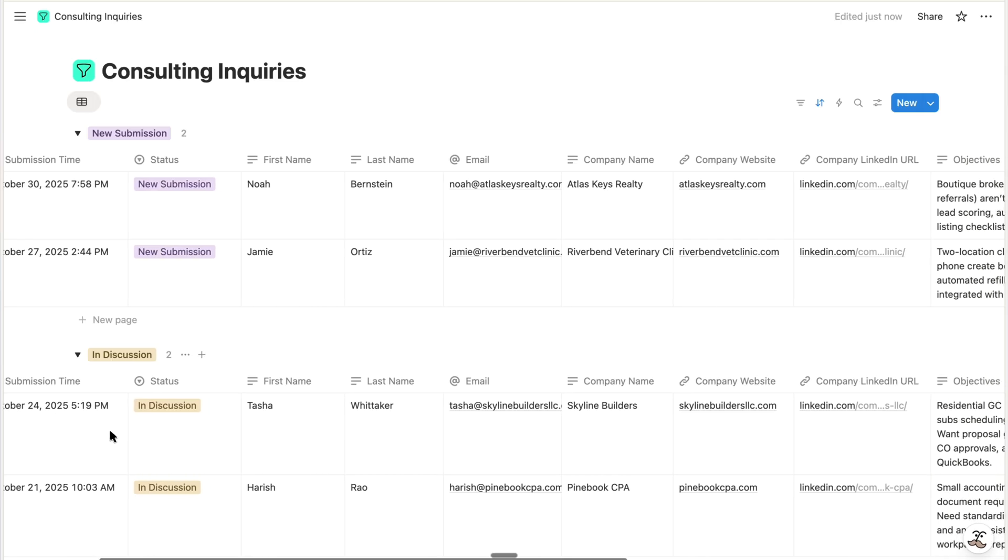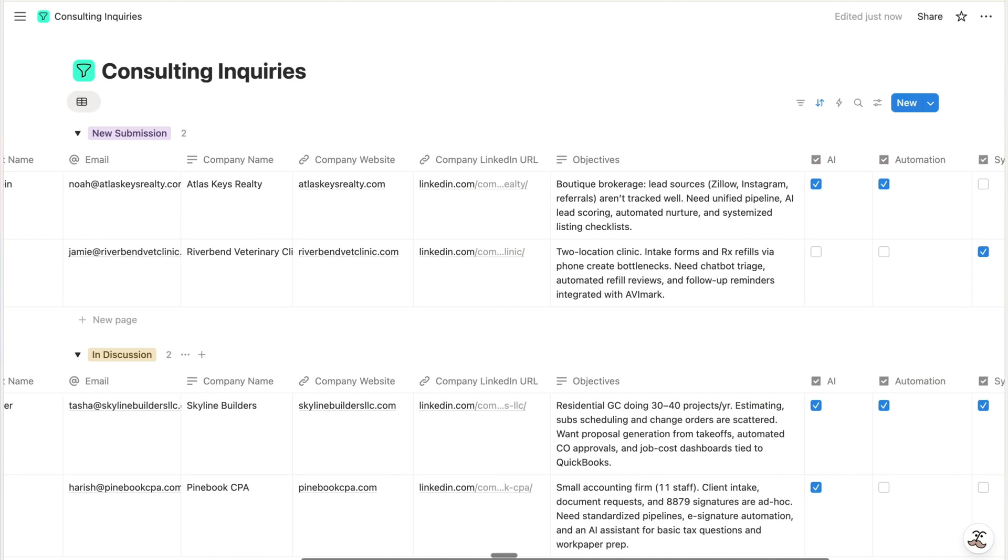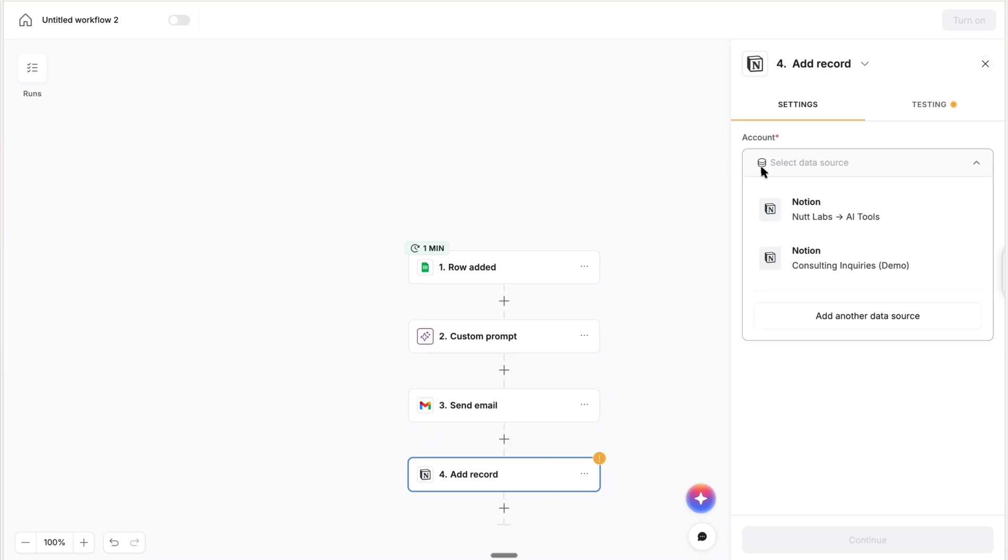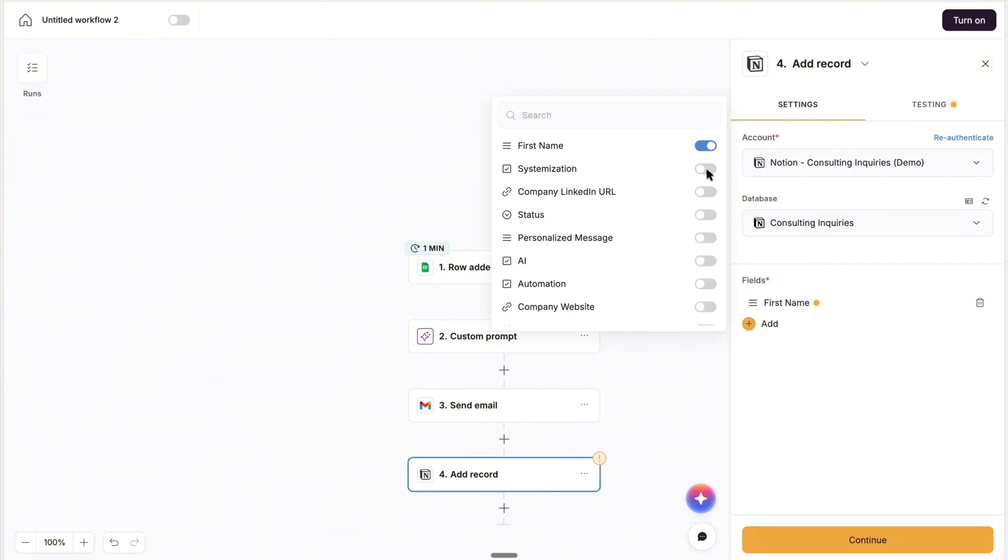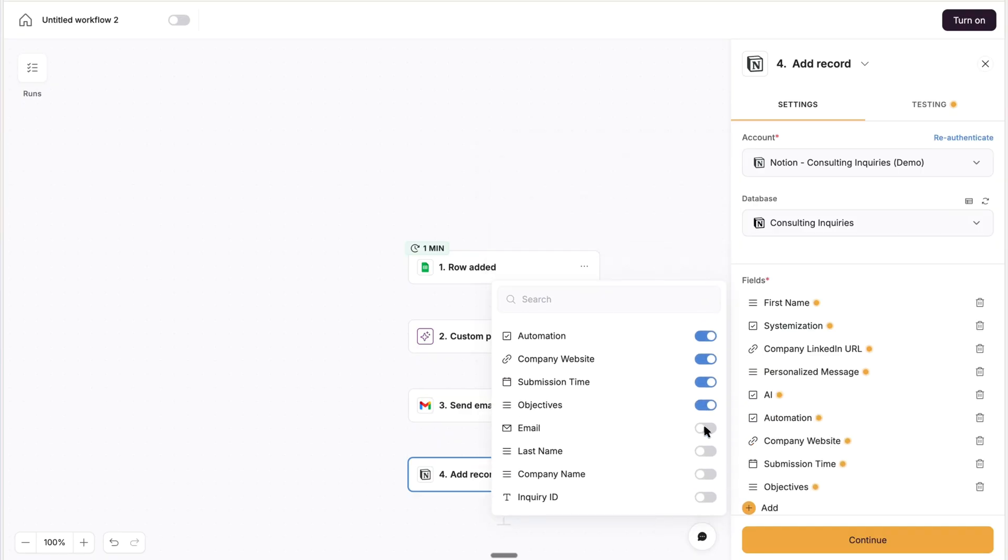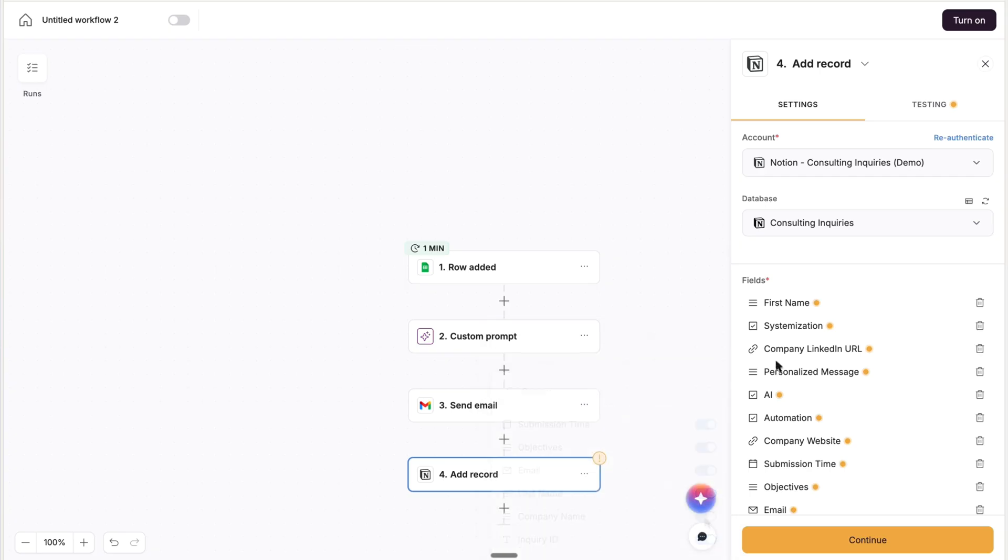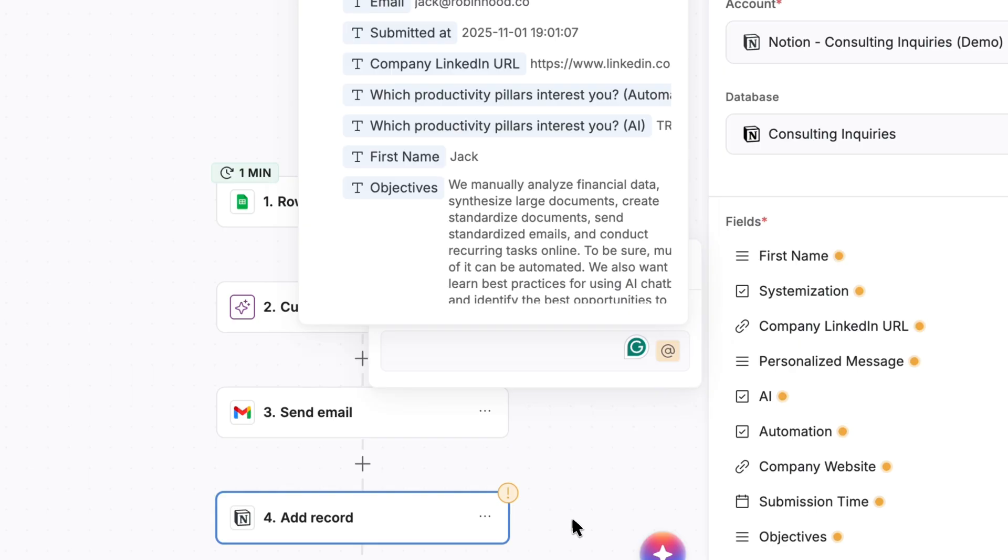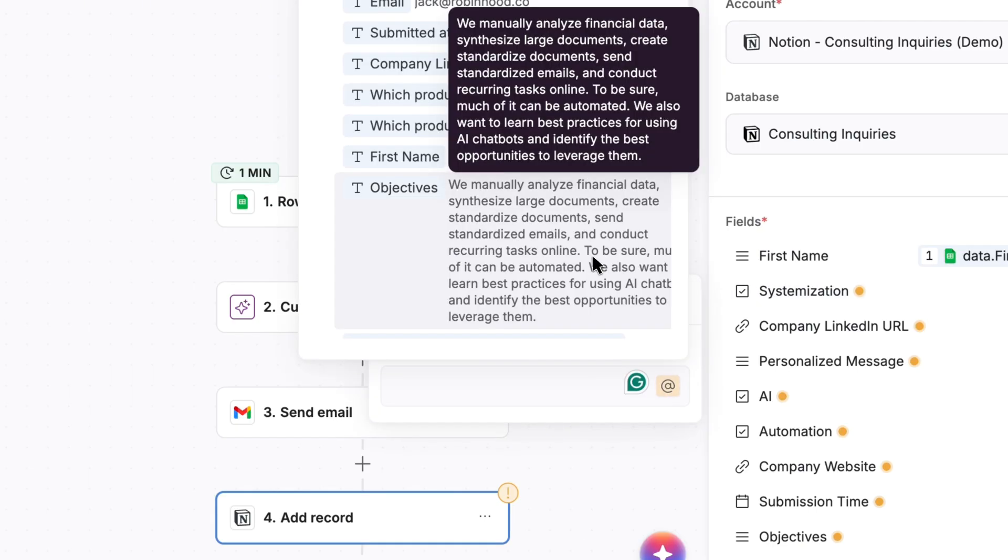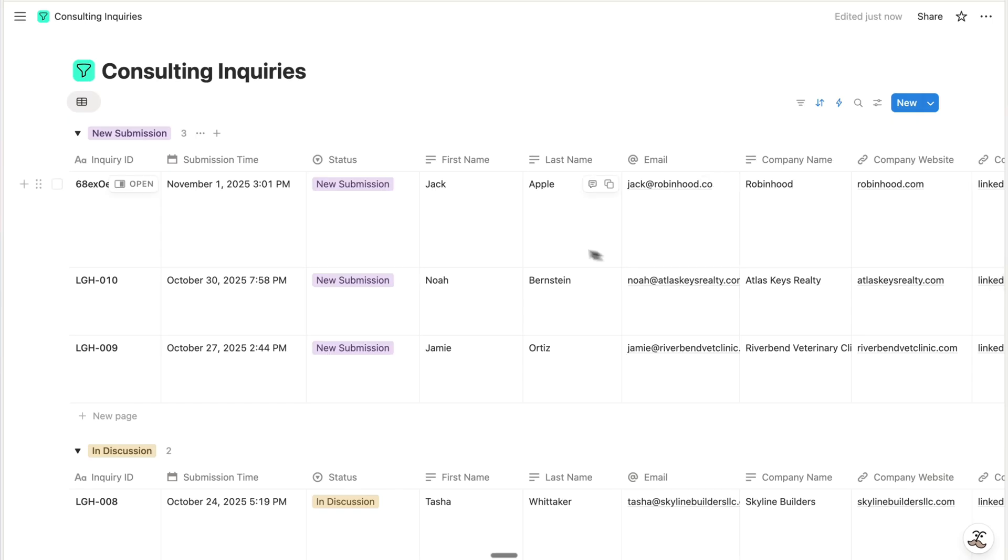And then for managing the inquiry within our cohesive Notion system, we want to add it to the consulting inquiries database. So the next action will be Notion Add Record. And as always, we'll choose an existing account or add a new one, and then select the database where we want to add the item. And then you'll toggle the properties you want to populate. In this case, we want the fields that correspond with the Google Sheets columns, which correspond with the form fields. And we also have a property where we can add the personalized message for future reference. And then for each property, we'll click on it and use the at symbol to select the corresponding value from the Google Sheets trigger. And for the personalized message, we'll grab that from the AI step. And with a real test, we can see the submission added to the database.